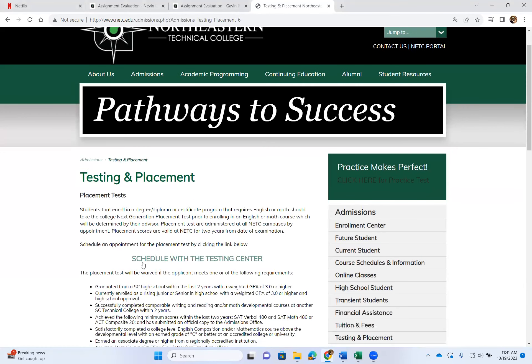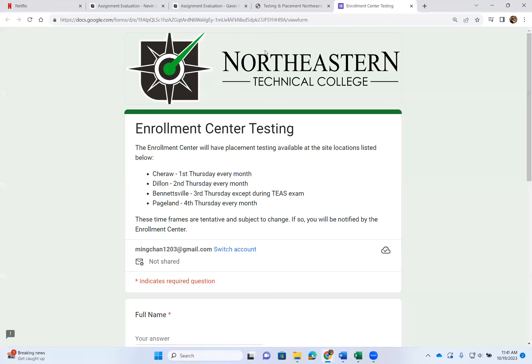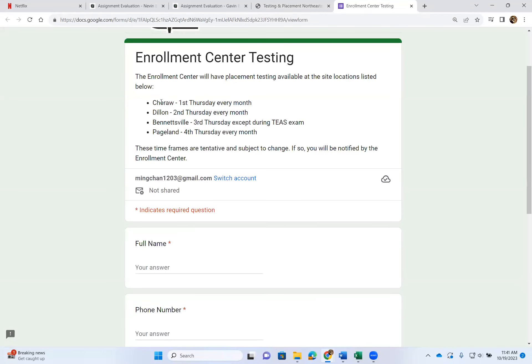All right, so right here, this is actually a link — 'Schedule with the Testing Center.' Click on that, and you will come to this page where it will tell you when the test is going to be at our four different campuses.